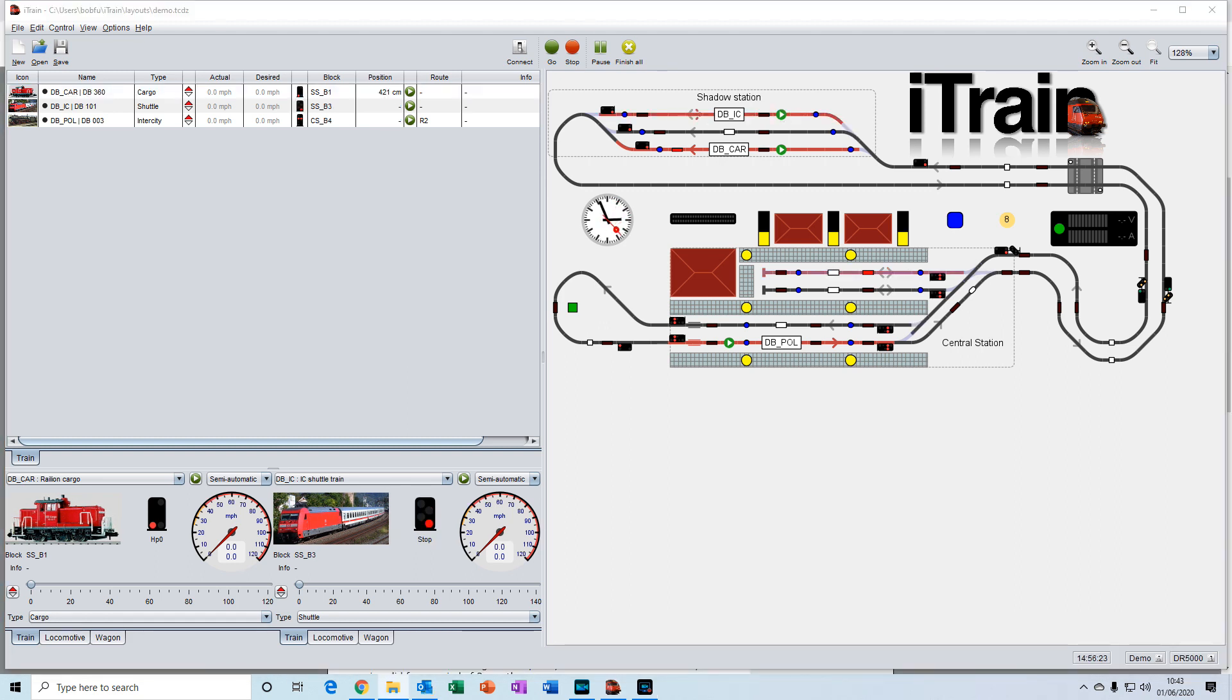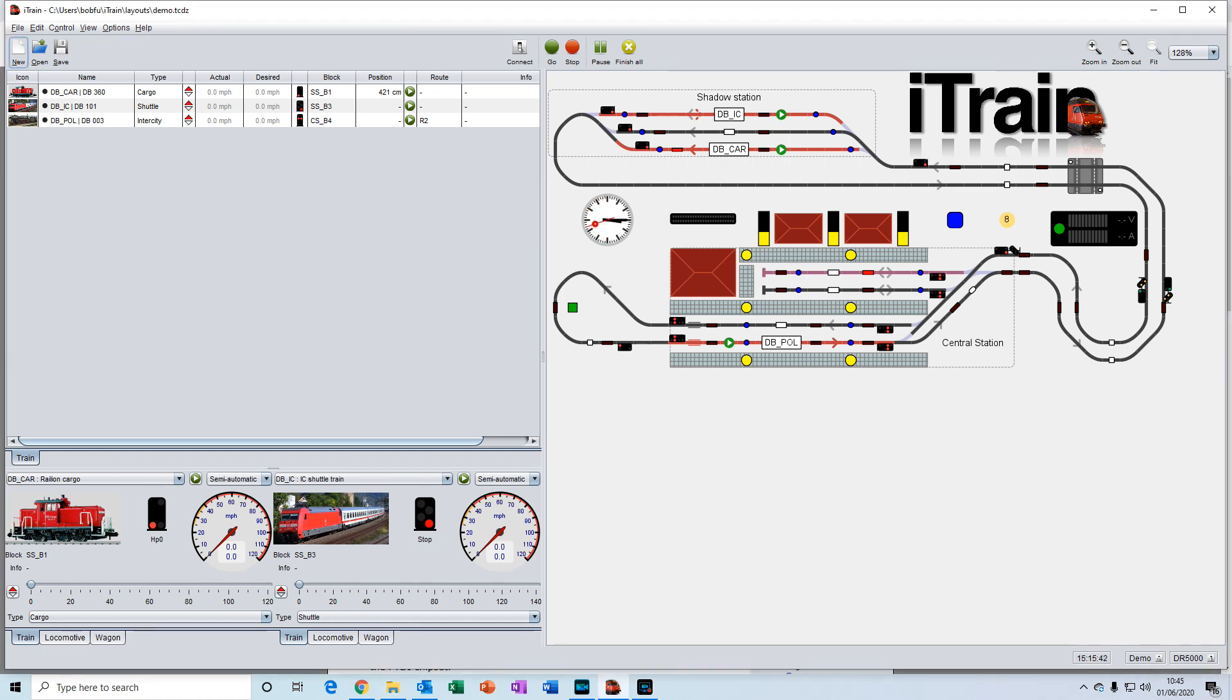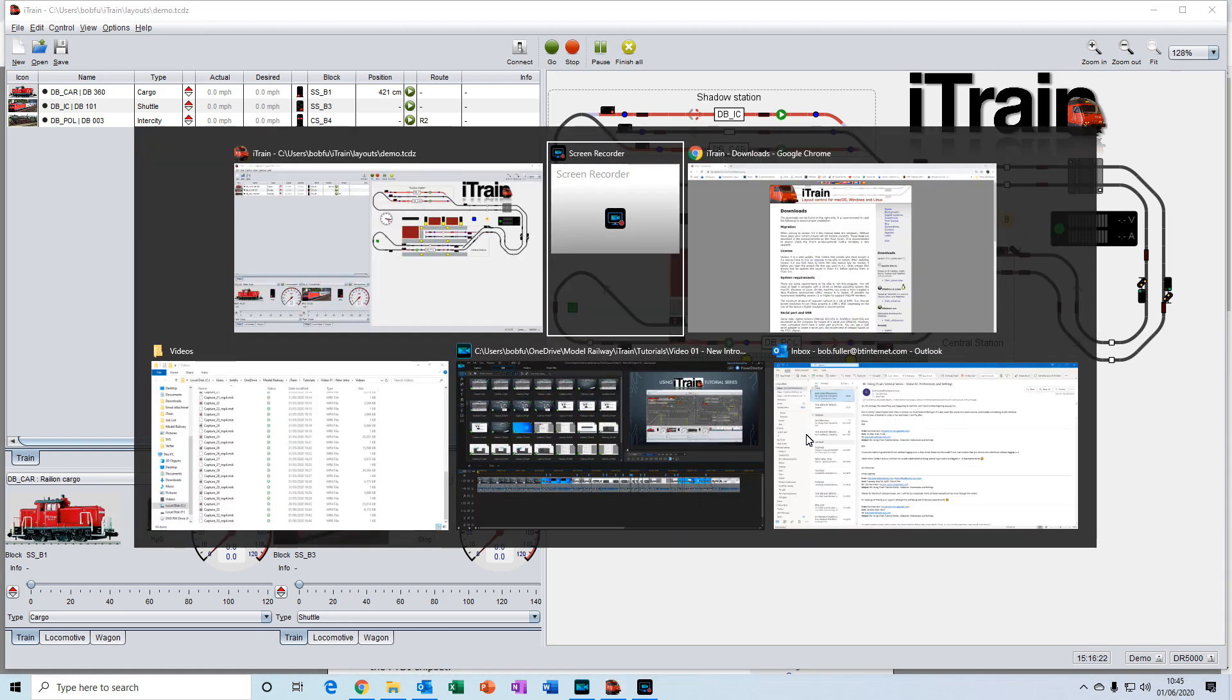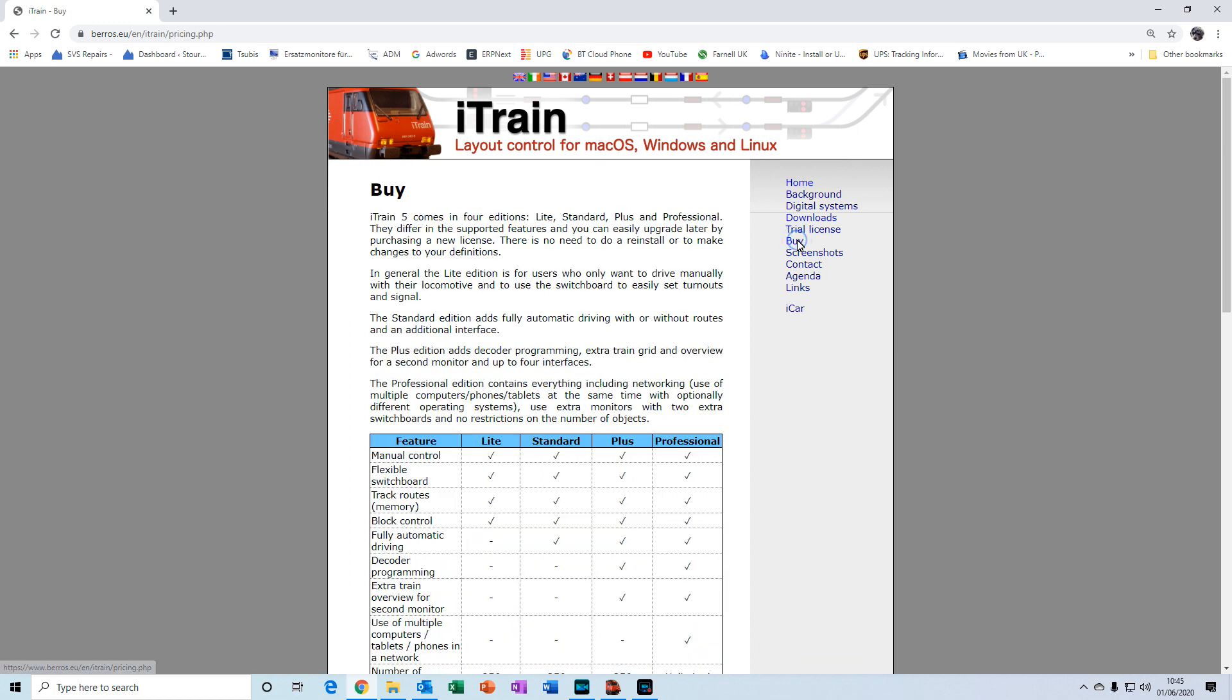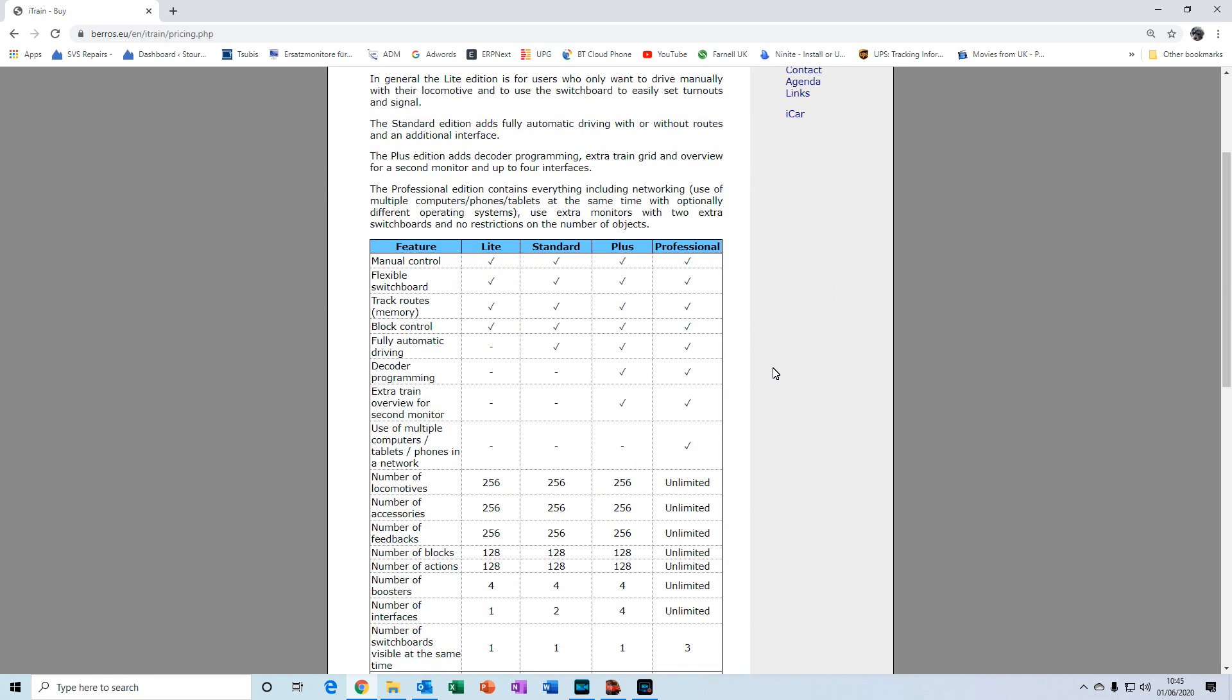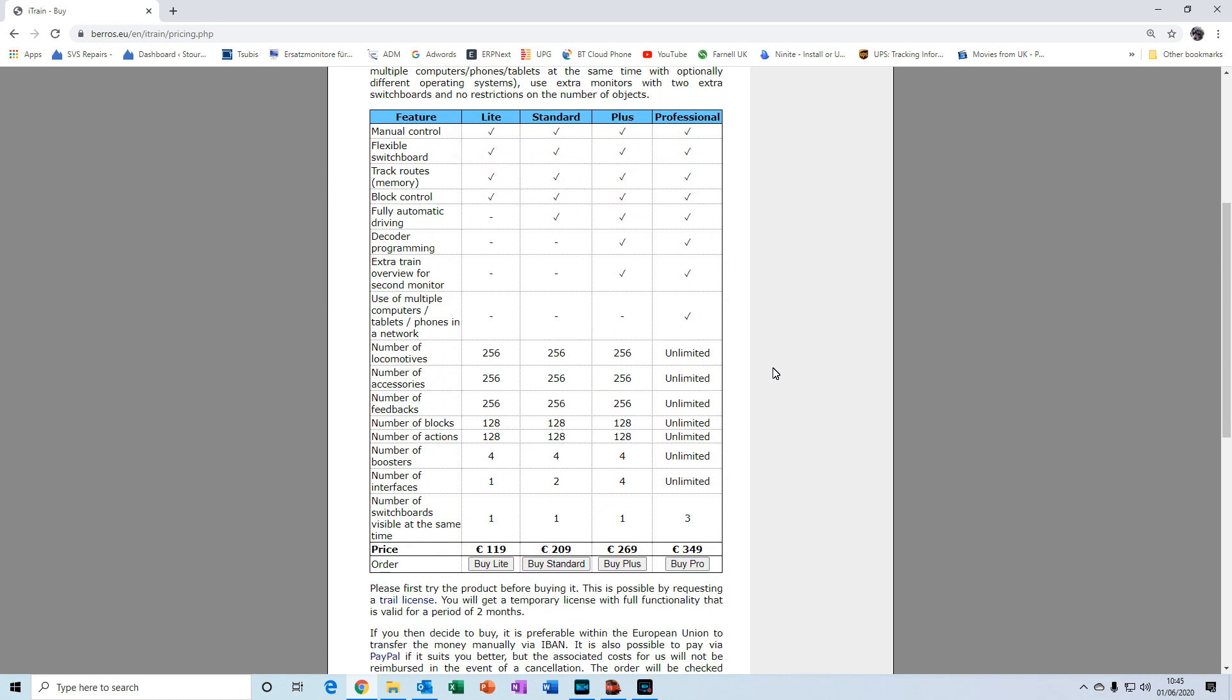The next thing we need to look at is the license. In order to follow these videos you need to have the standard license or higher, or have the trial license. If I switch back to the web page I'll show you what I mean.